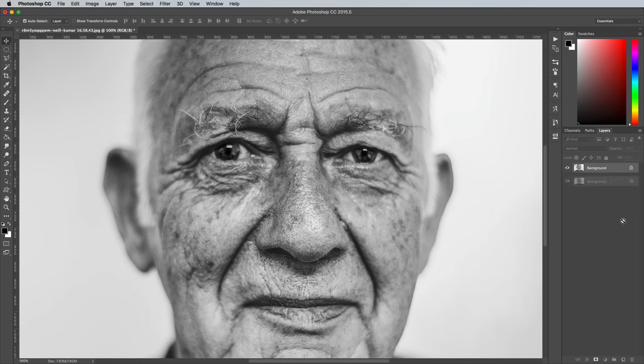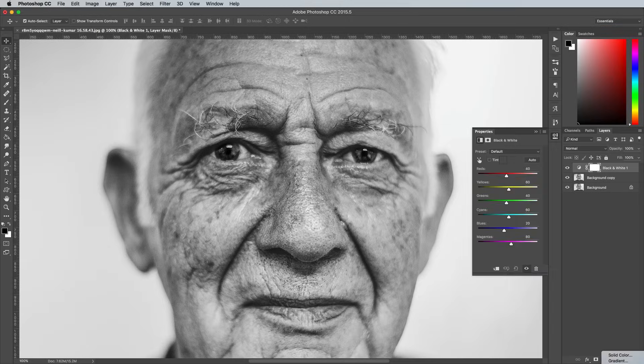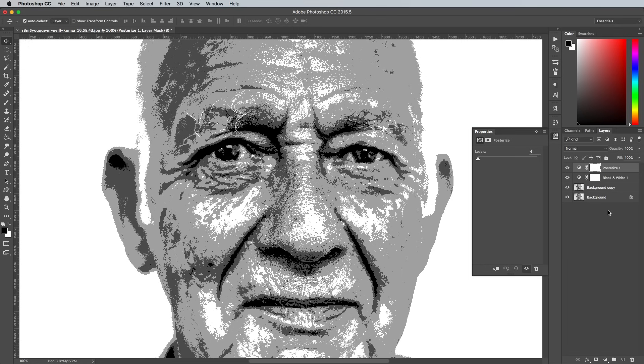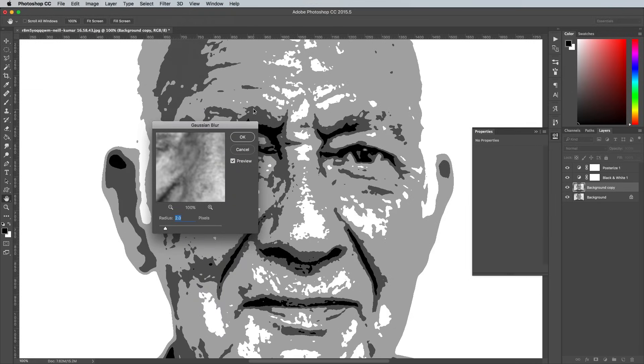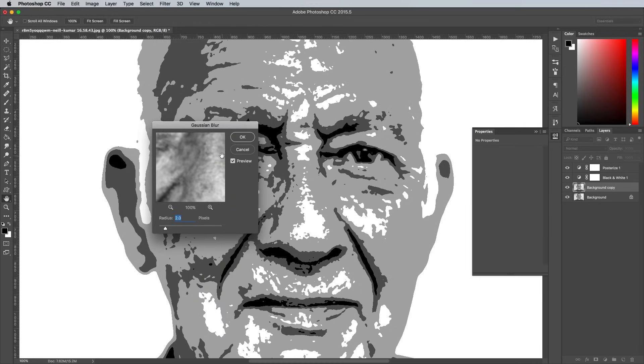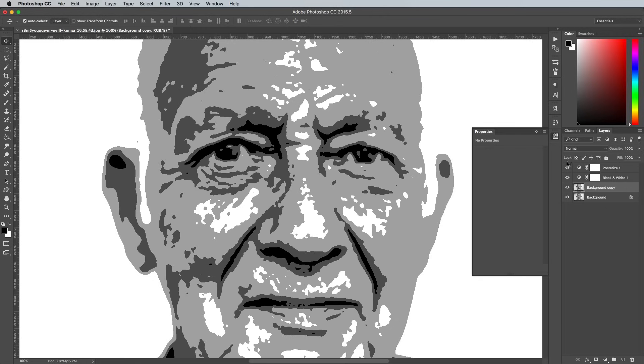Drag the background layer onto the new layer icon to make a duplicate, then add a black and white adjustment layer and a posterized adjustment layer. Select that background copy layer we just made, then go to Filter Blur Gaussian Blur. Adjust the value to around 3-4 pixels, just enough to smooth out the posterizing effect outlines without losing too much of the details.